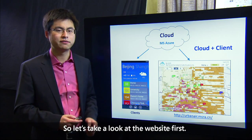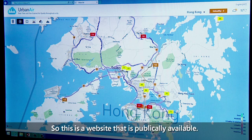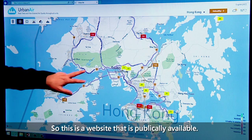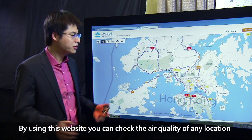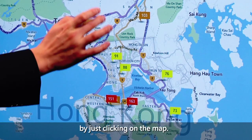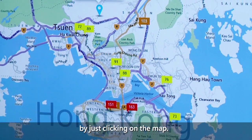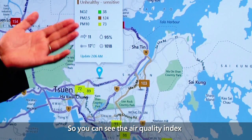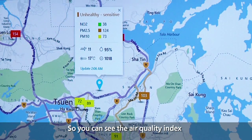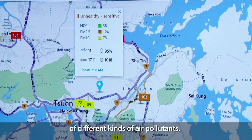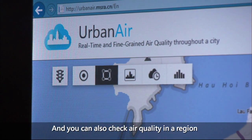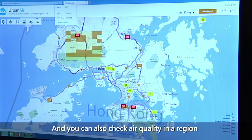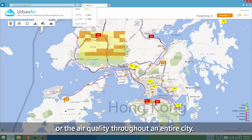Let's take a look at the website first. This is a website that is publicly available. By using this website, you can check the air quality of any location by just clicking on the map. You can see the air quality index of different kinds of air pollutants, and you can also check the air quality in a region or throughout the entire city.